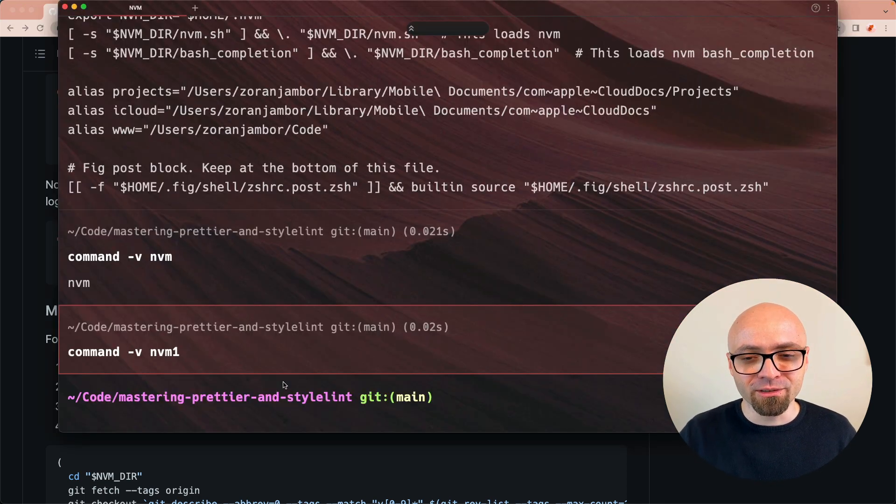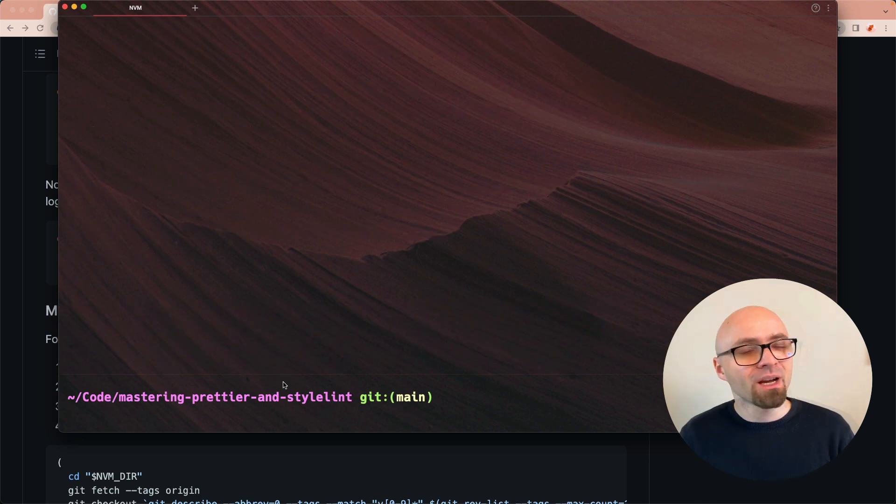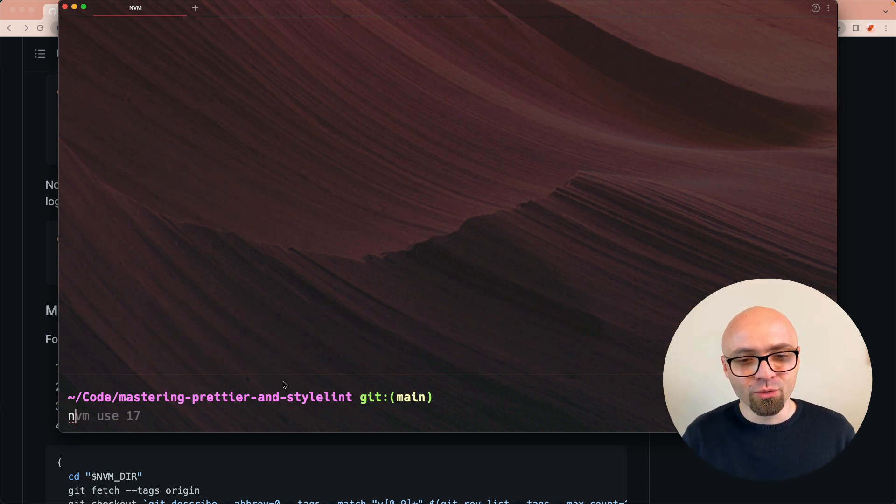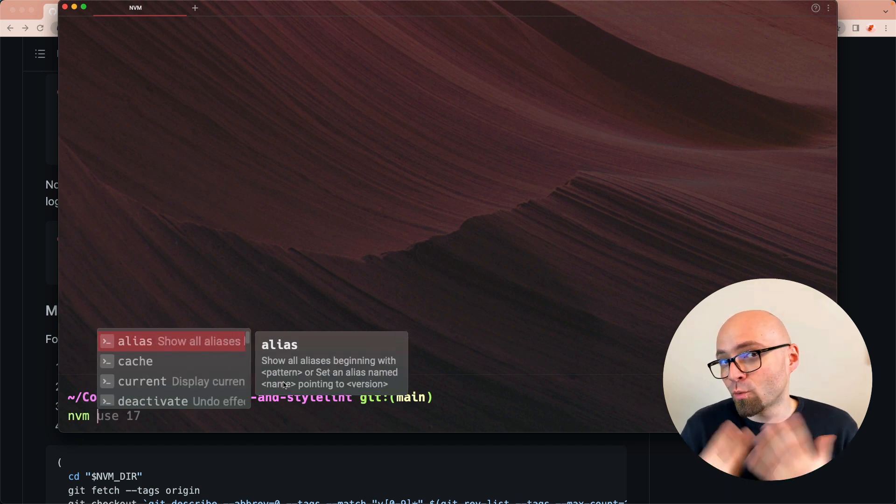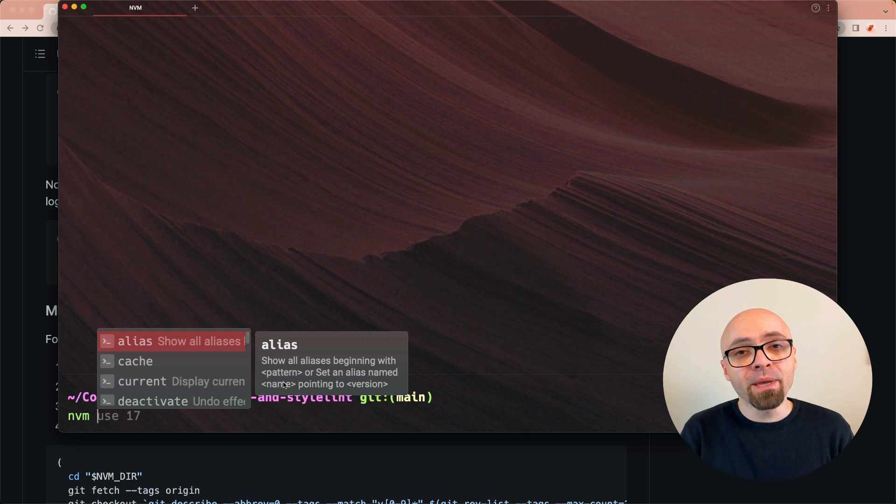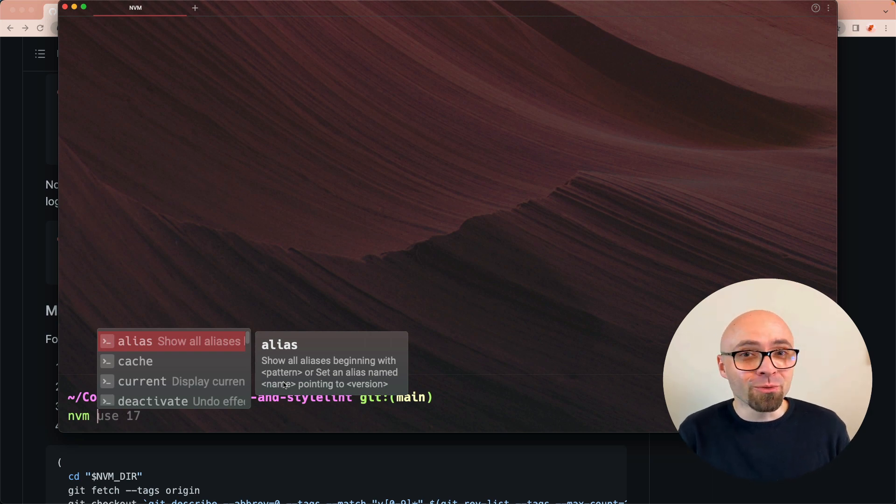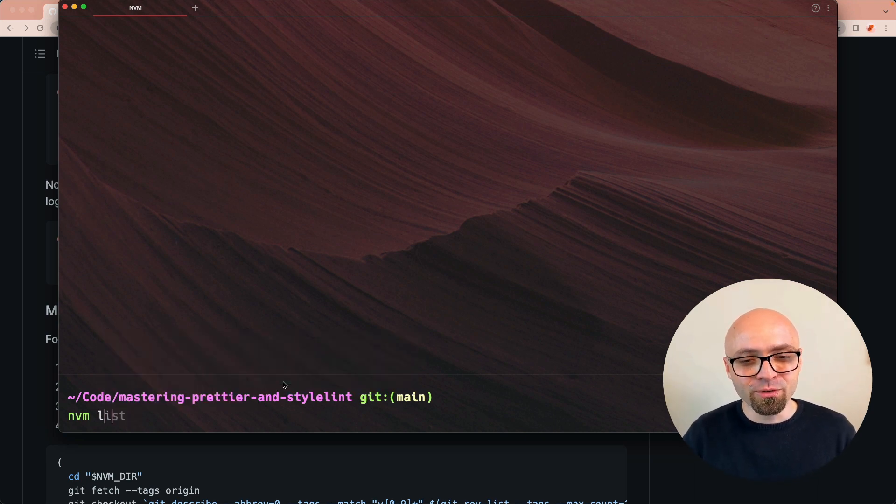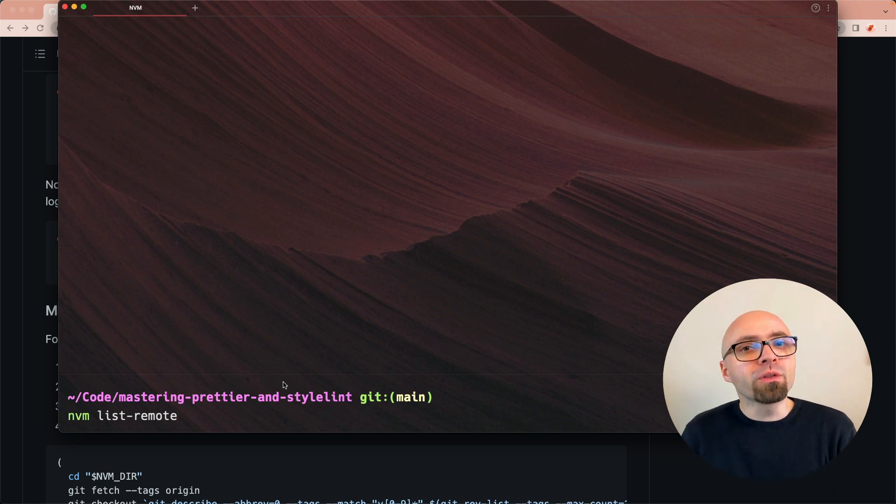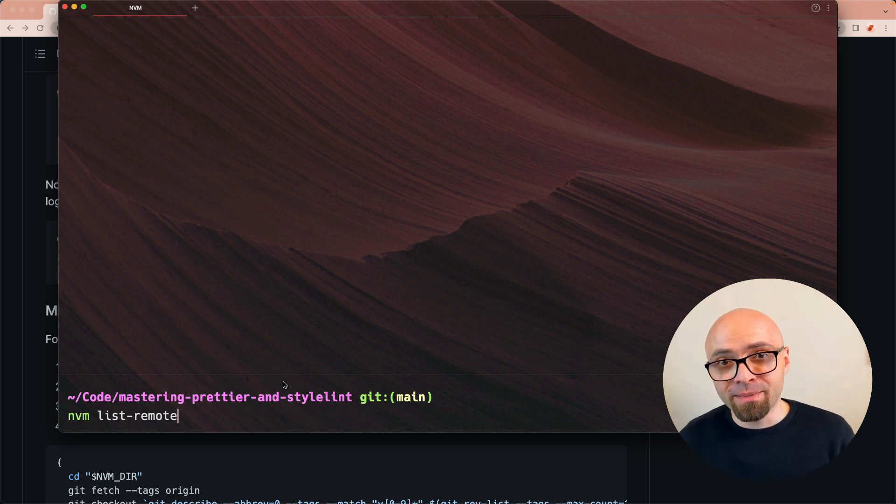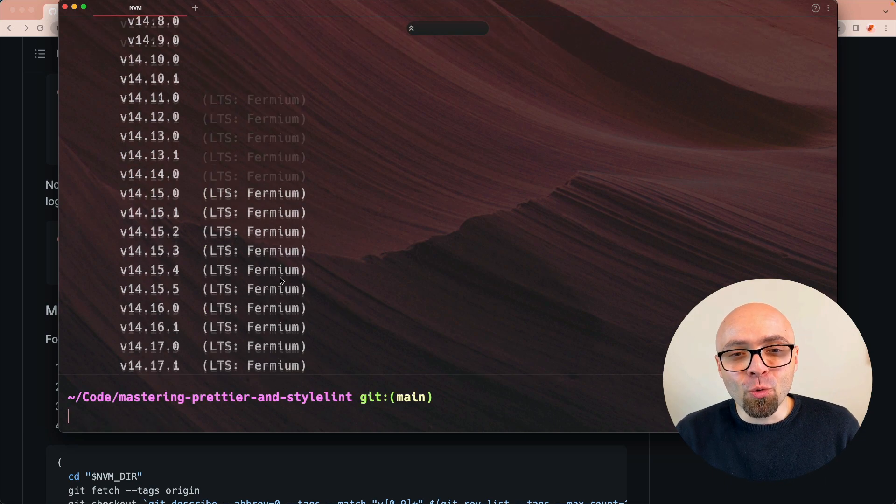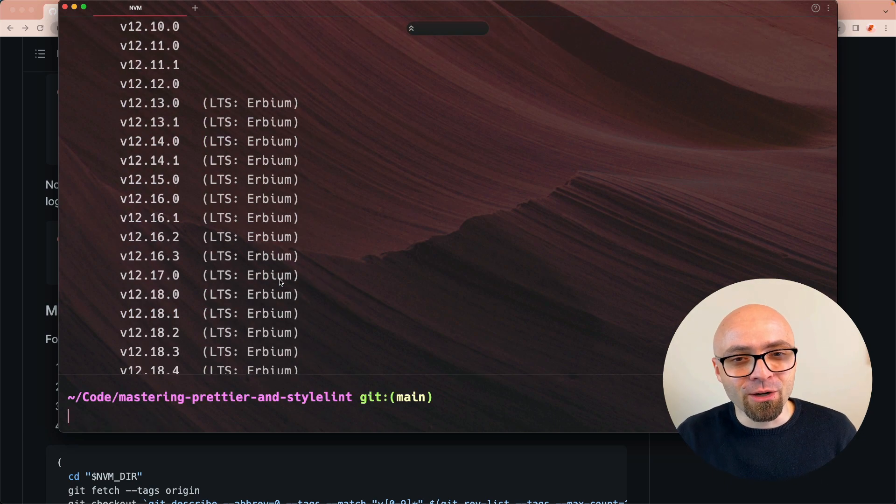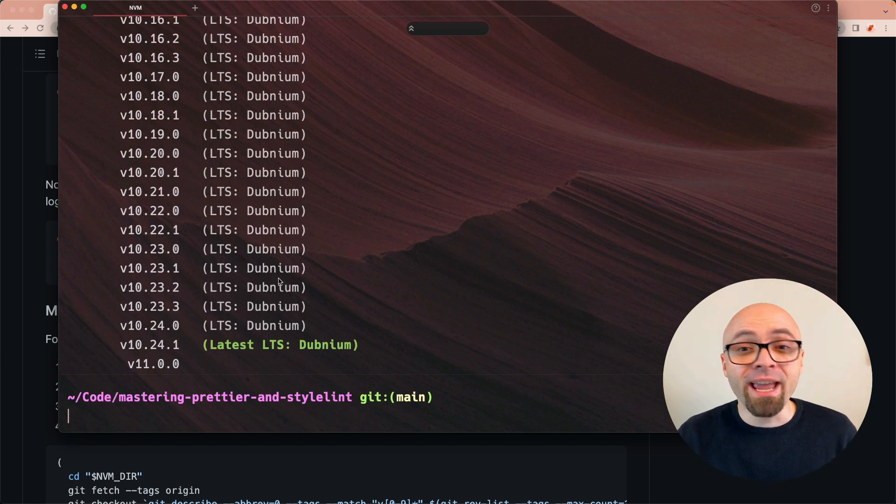I'm going to switch back to my console. First thing that you will want is to install a version of node. To do that, you can actually check which version of node are available on remote. Because once you install nvm, not all versions of node are downloaded and ready to use. You're going to have to download them manually because there's a lot of versions. If you run 'nvm list remote', this will give you the list of all the node versions available via nvm. And if we run this command, you can see that pretty much all versions of node ever released are available for you to download and use.